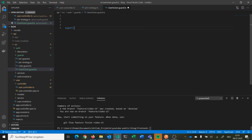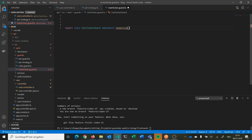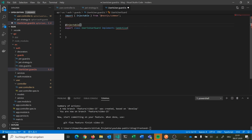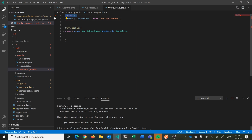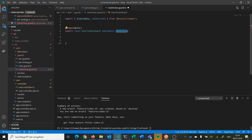We export a class called UserIsUserGuard. We implement the canActivate function that returns a boolean, and we have to import this from @nestjs/common. We also need to import Injectable from the @nestjs/common package and decorate the class with it.